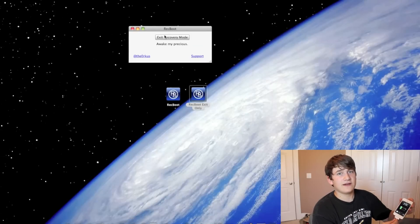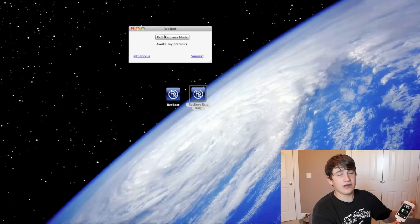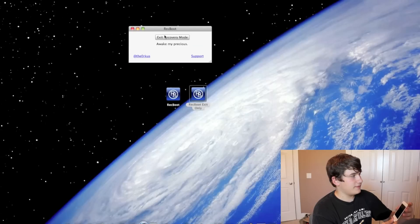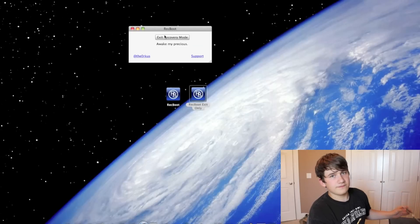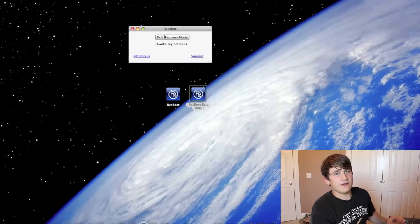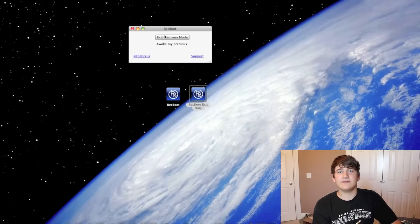And that was how to get out of recovery mode using RecBoot. Thanks for watching guys.